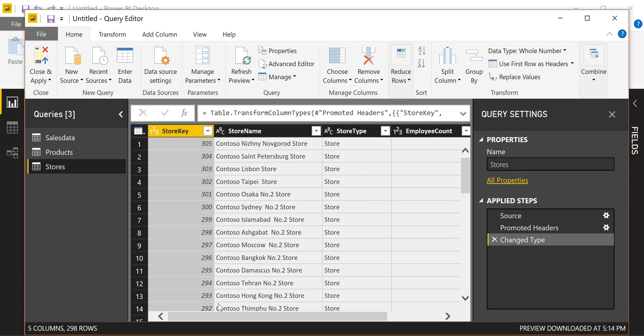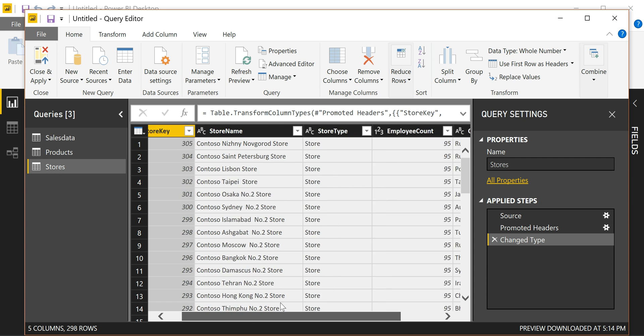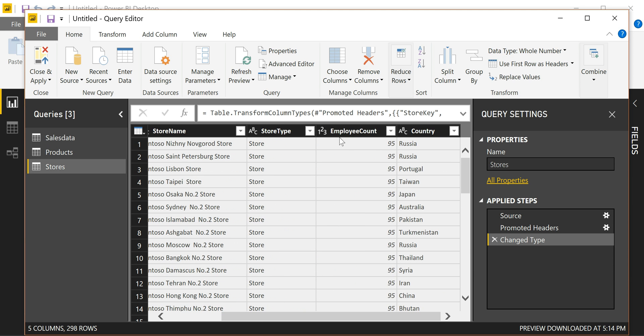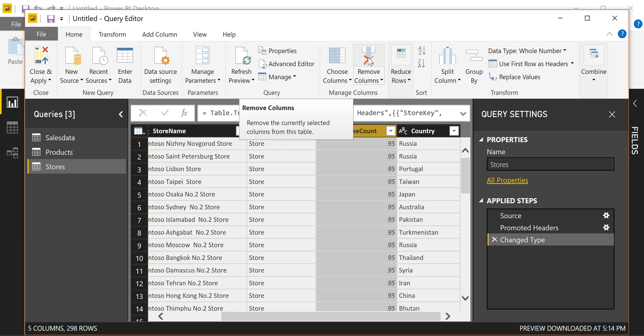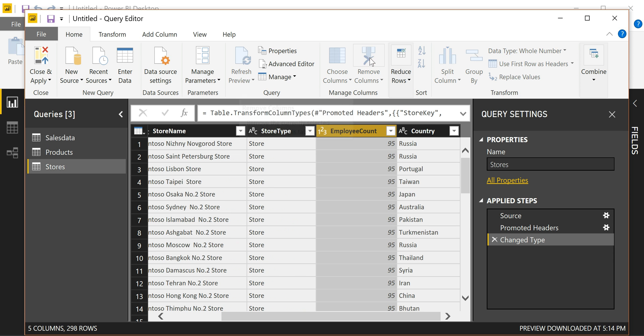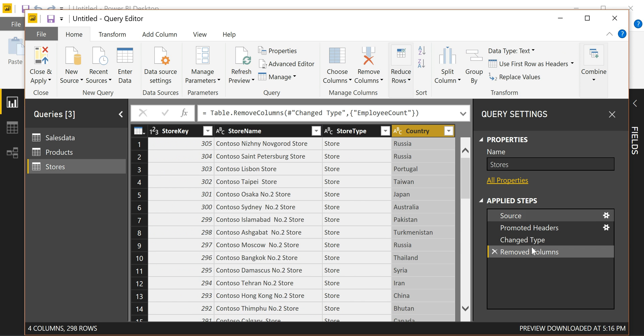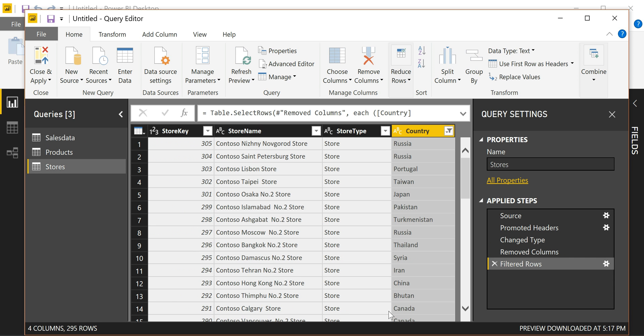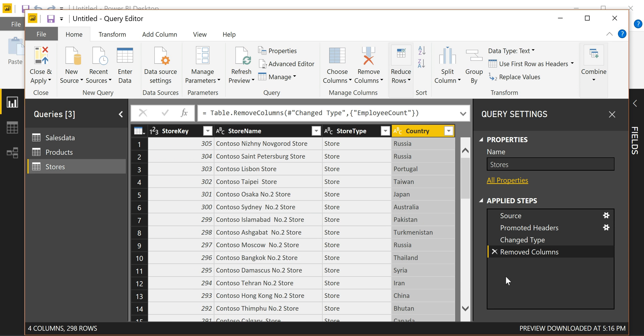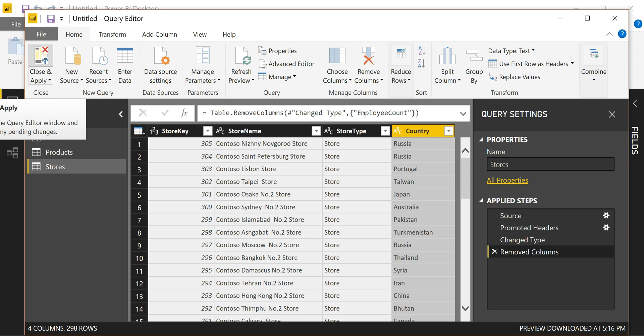Looking at the stores list, for example, I'm not interested in keeping the employee count for the purpose of my analysis. And I can easily remove that column using the button just above. And you can see how this step is recorded here. You can also filter some rows out of the data. So for example, removing Australia out of the dataset. And this again gets recorded here as an applied step, which you can then easily go back to and remove if you want Australia back into the data. Once you're happy with the content of each table, you can close and apply.